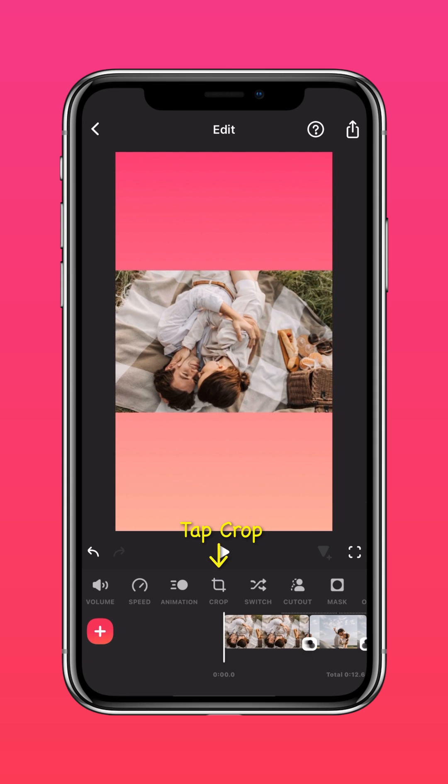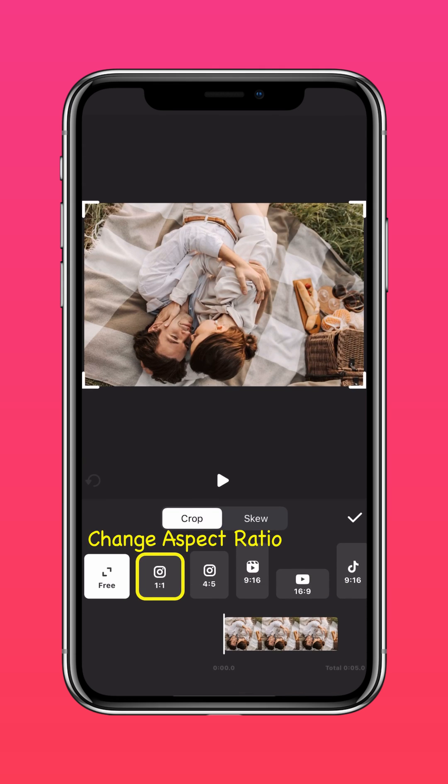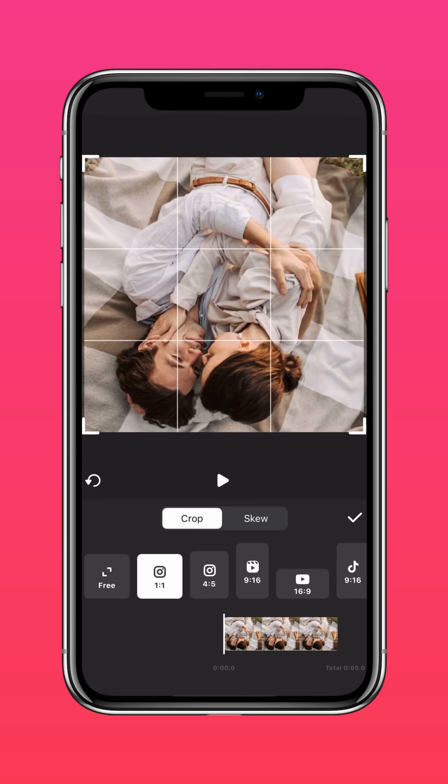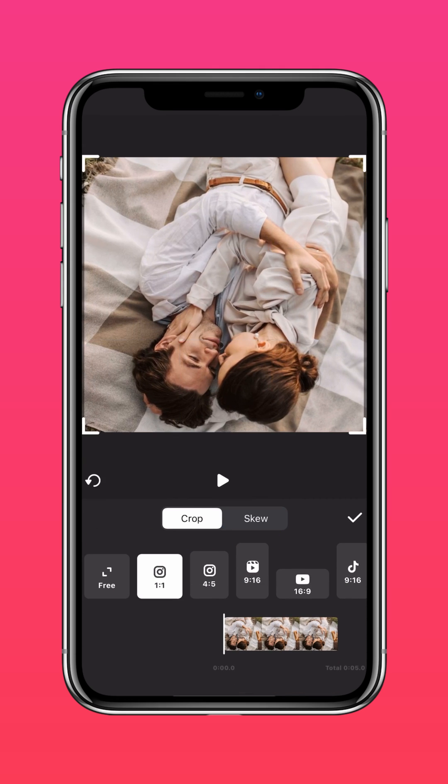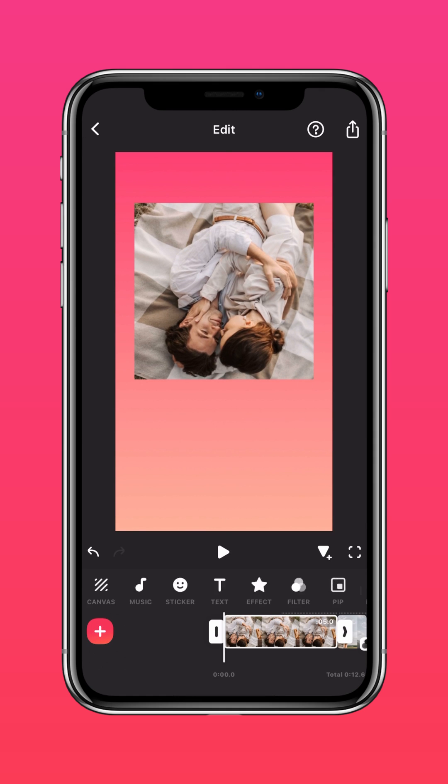Tap Crop. Change the aspect ratio to 1 to 1. Adjust the photo to a suitable position.